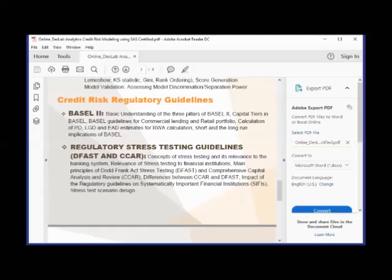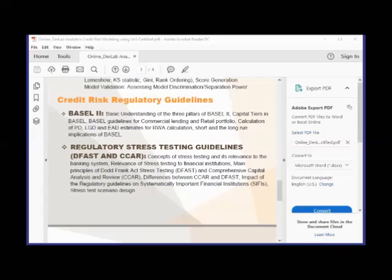Yeah, hi Tanmay. I'm Yogesh. I have heard about CCAR and PPNR modeling in the past few days. I have seen my colleagues working on these two a lot. So, will some basic understanding or knowledge be given about these two modeling techniques?